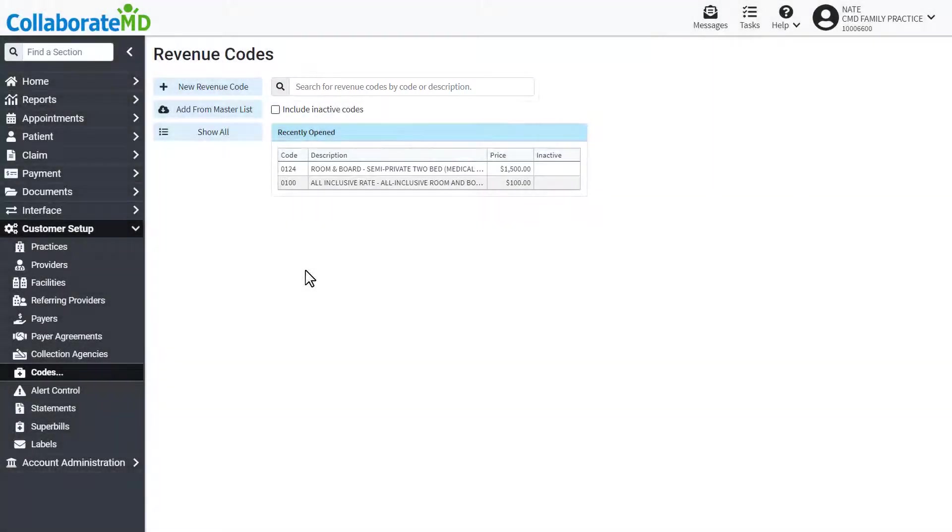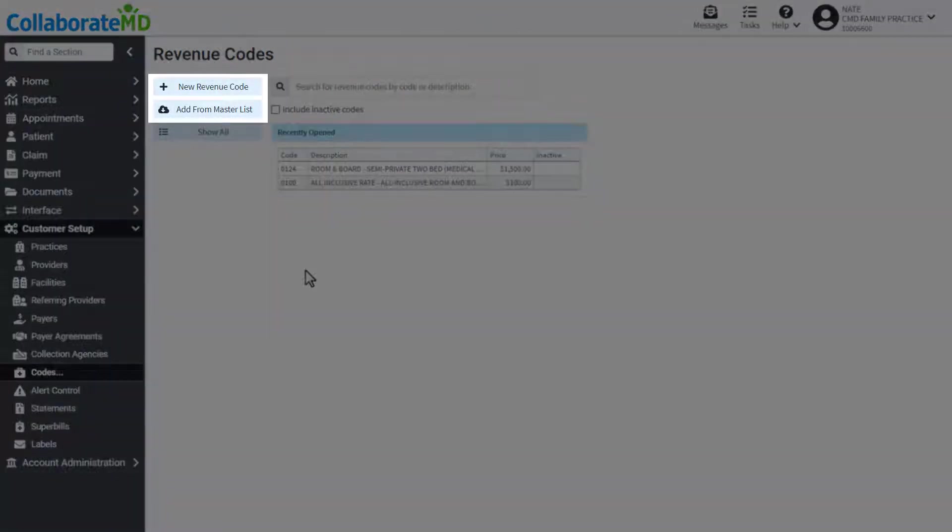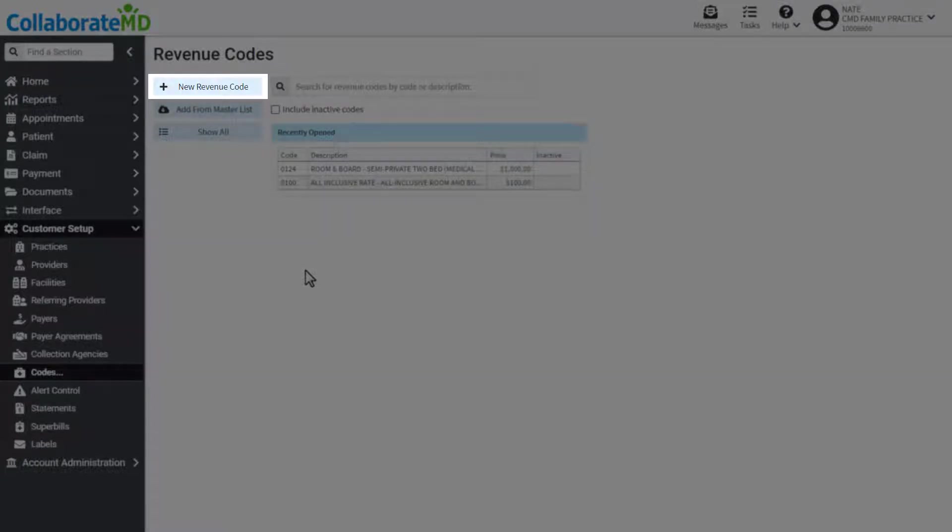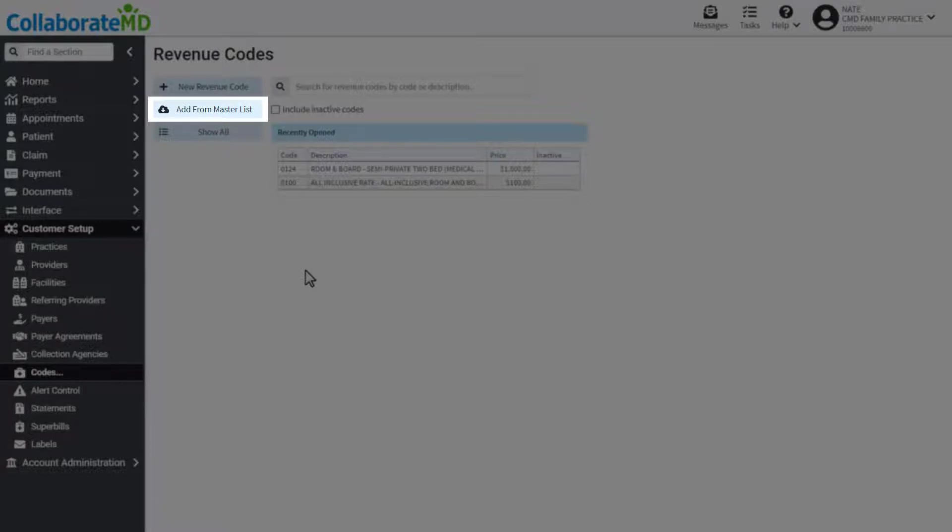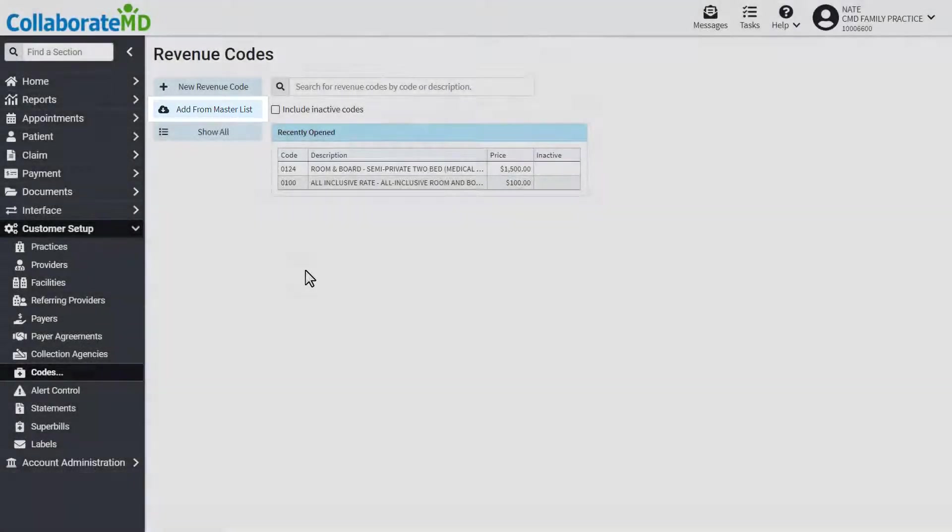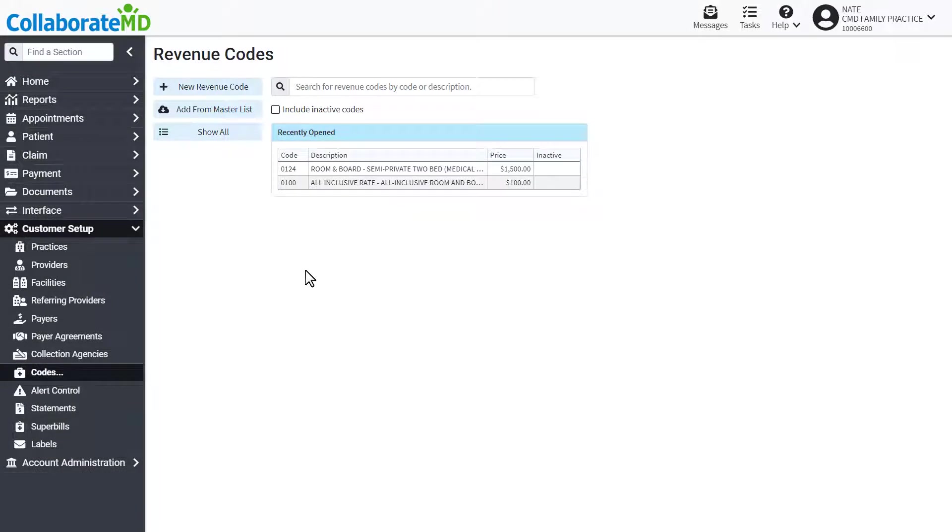There are two methods to add a revenue code to your local list: manually or through the Revenue Code Master List. Adding codes from the Master List is the quickest and recommended method.